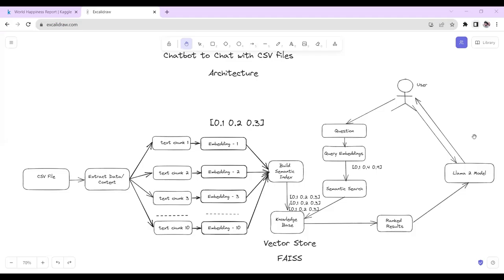Hello everyone. In this video tutorial, we will create a chatbot to chat with our CSV files using Llama2 and Langchain.